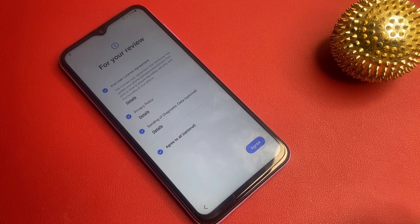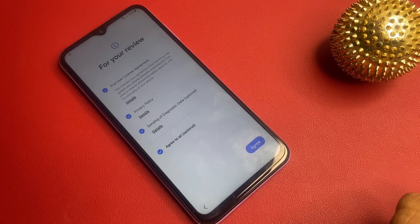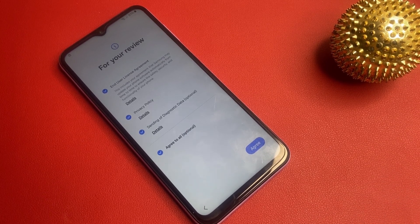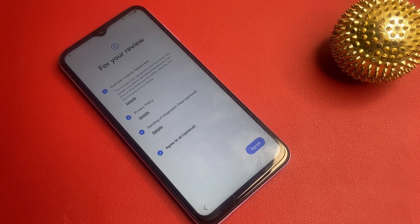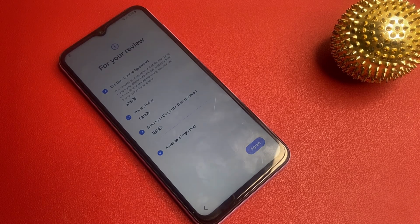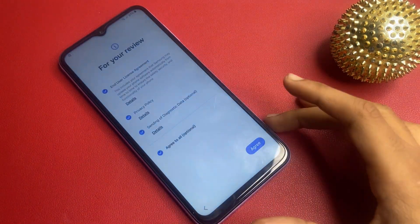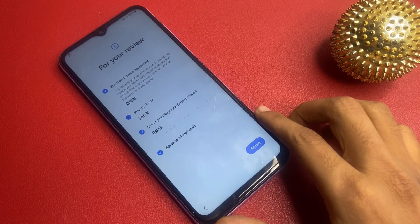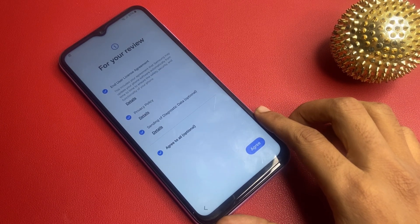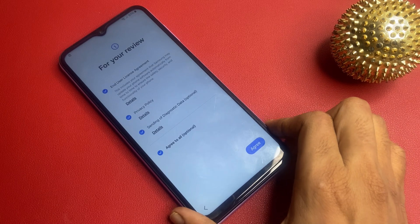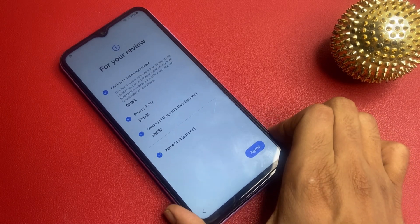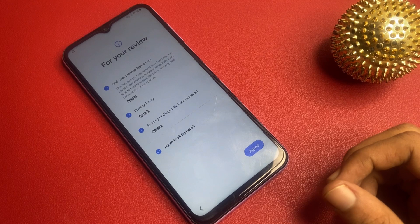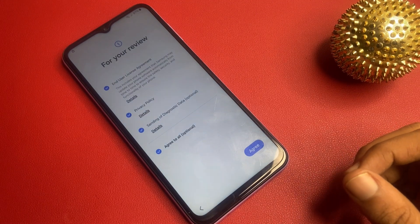Hello friends! Welcome back to my channel. In today's video, we are diving into a topic that many Samsung device owners might encounter: bypassing Google factory reset protection or FRP. FRP is a security feature designed to protect your device and personal information from unauthorized access after a factory reset.